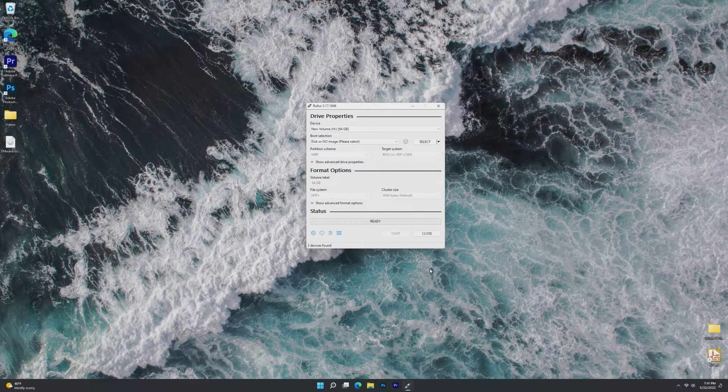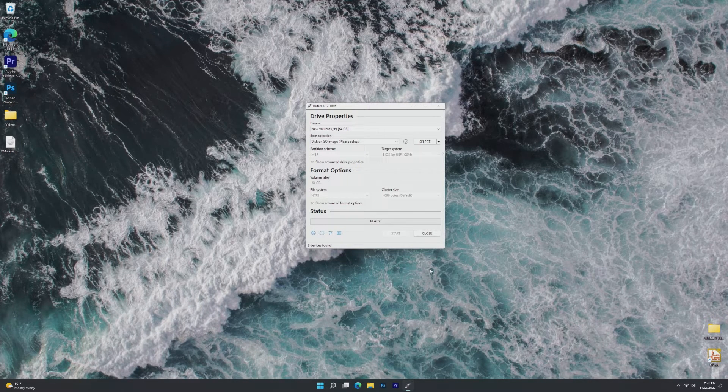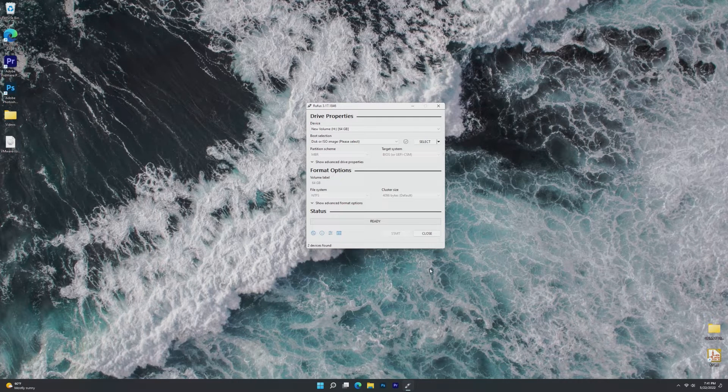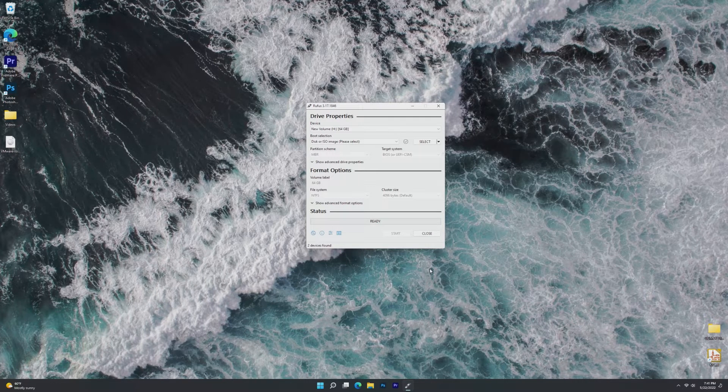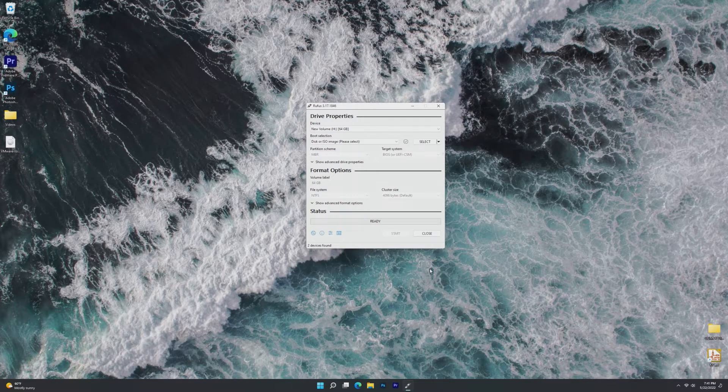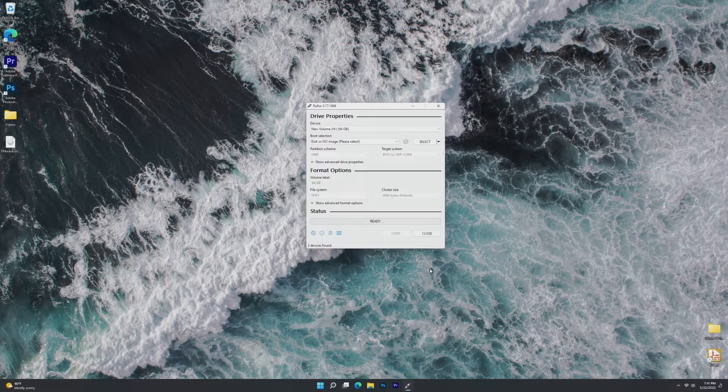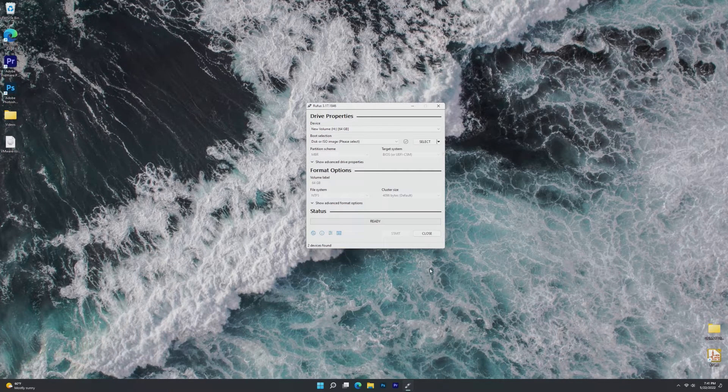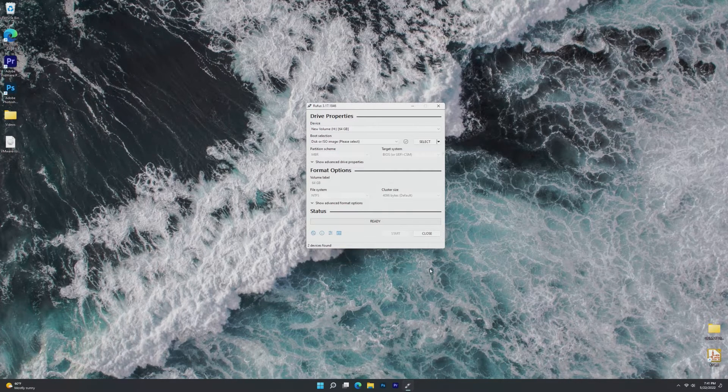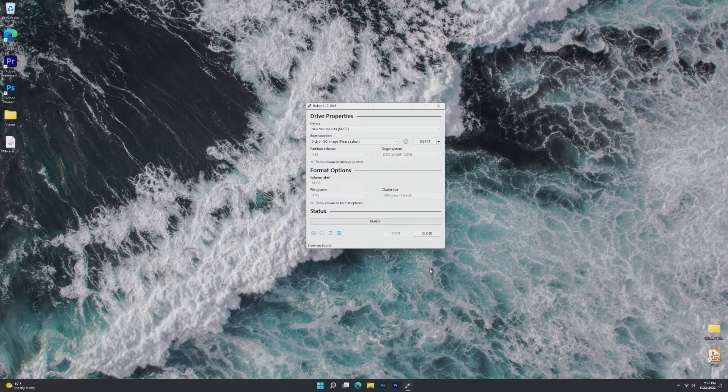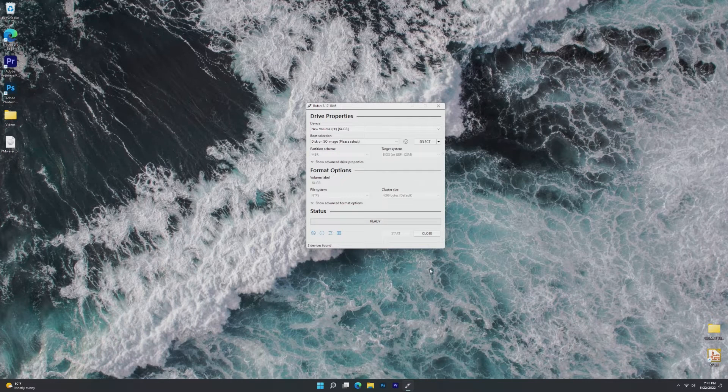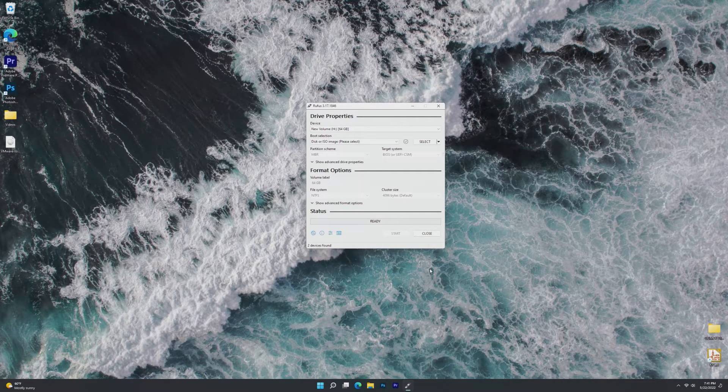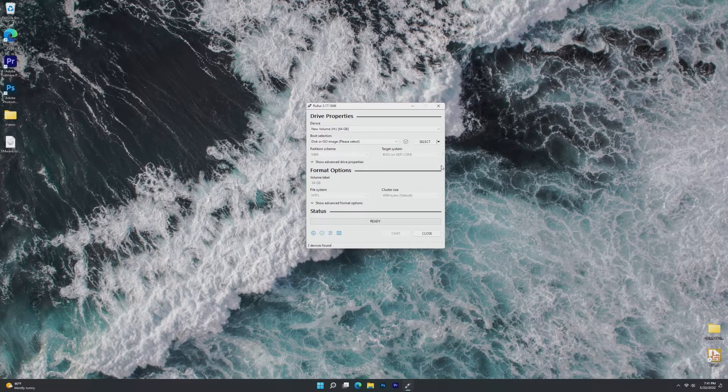A few years ago, I believe it was two or three years ago, I did a video on Windows To Go and how it was obsolete. Even though Windows 11 doesn't officially support Windows To Go because that was discontinued in May of 2020 for Windows 10, we're going to be seeing how we can do it with Rufus.